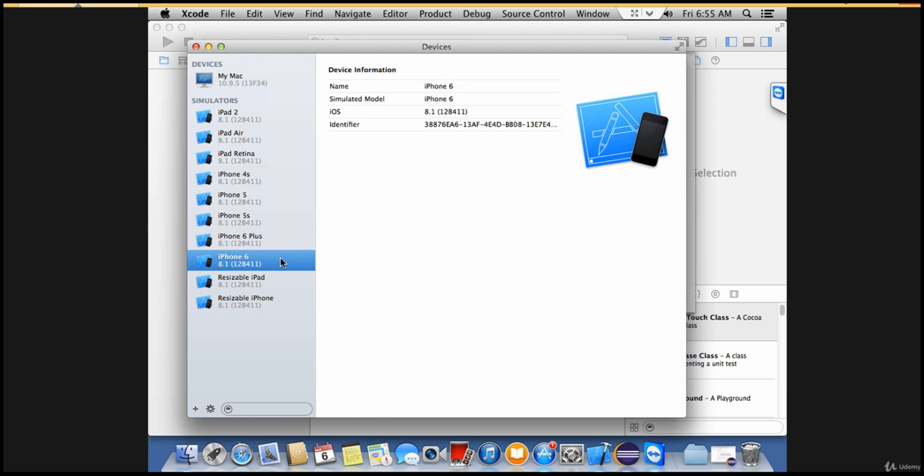Then we will write an Appium test case to automate these apps. For that reason we use the simulators, or you can connect your real device as well. You can connect your real device to the PC and execute your automation test cases on real device as well.